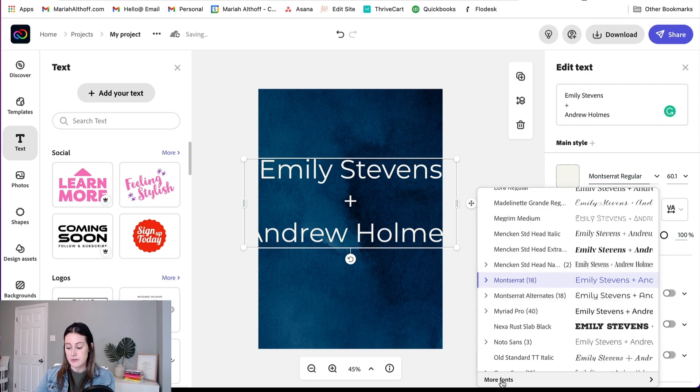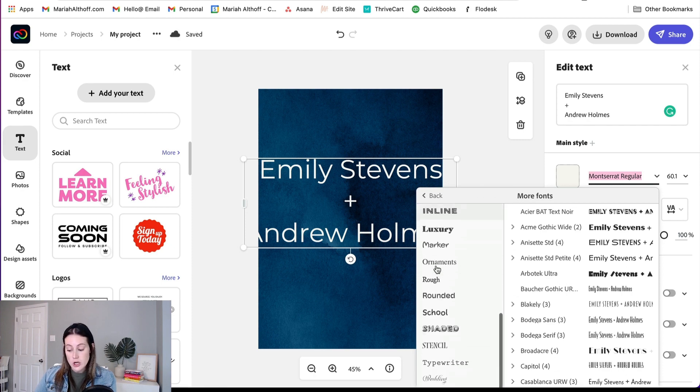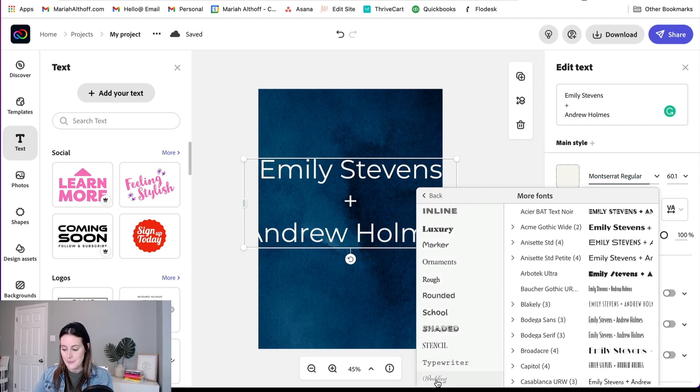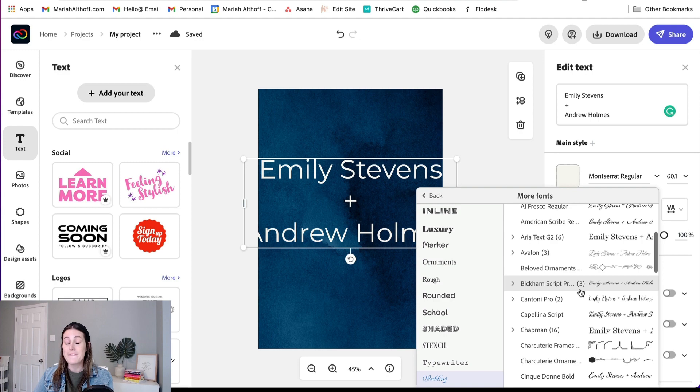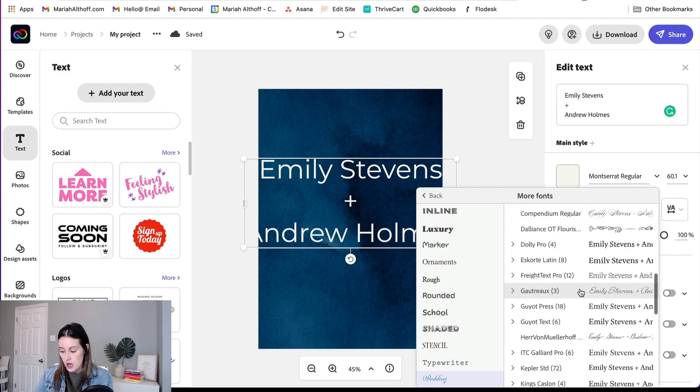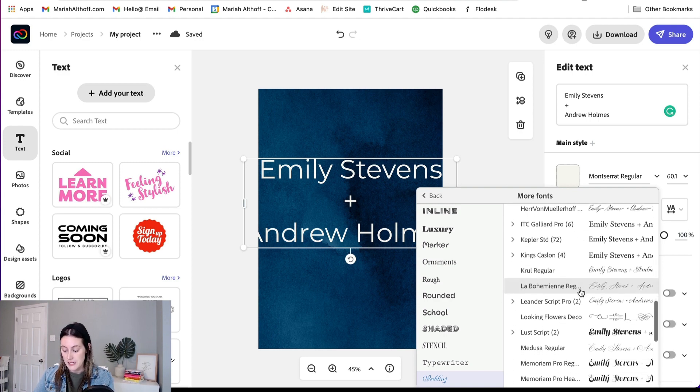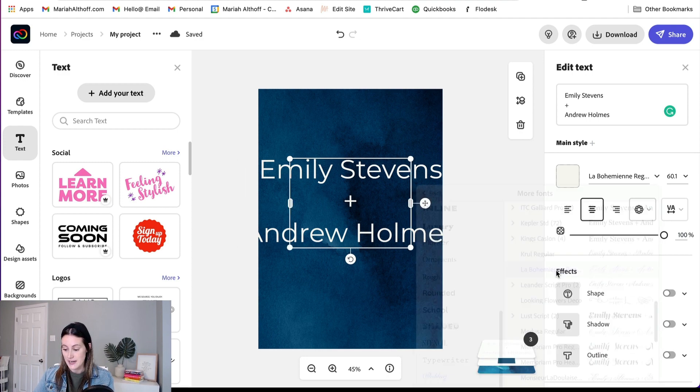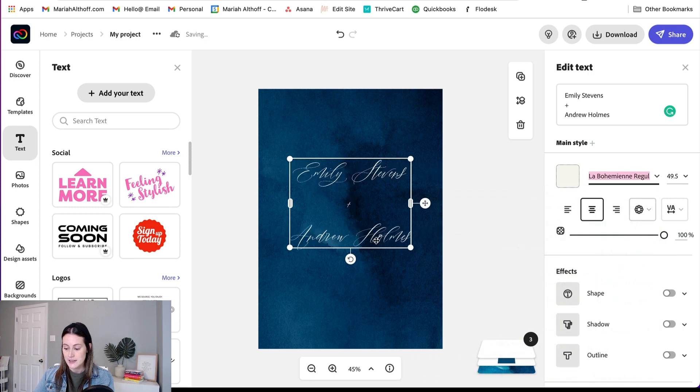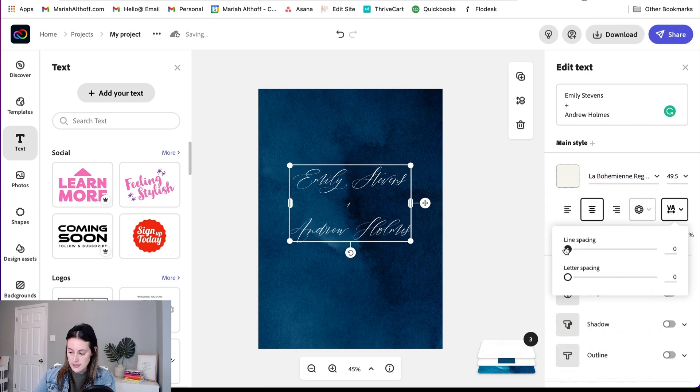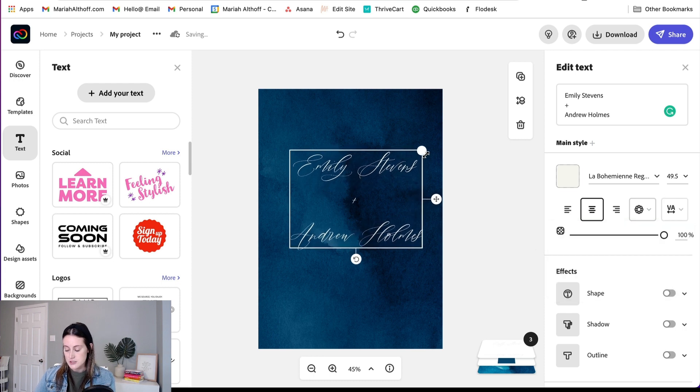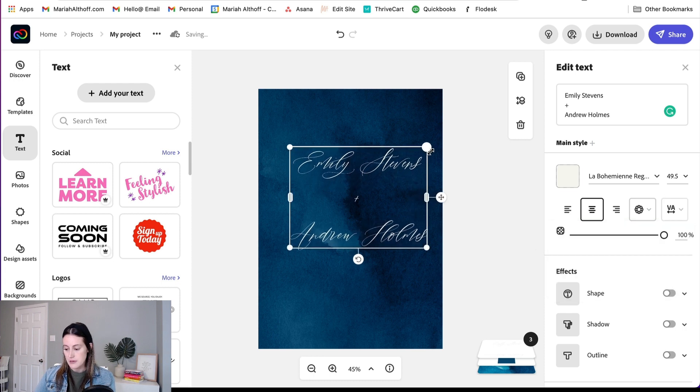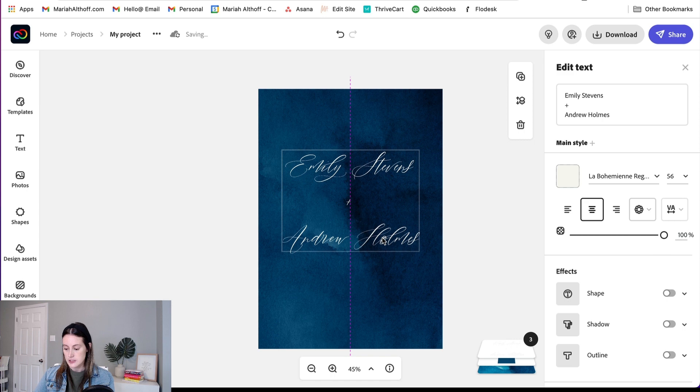So in order to find the cursive fonts, it's best to go to More Fonts, and we're actually going to go down to the Wedding tab. Now, one of my favorite modern fonts is called La Bohemian, so we're going to go find that. It's right here. Look how good that is. Let's shrink the line spacing just a little bit and make the text just a tad bit bigger. Center it.